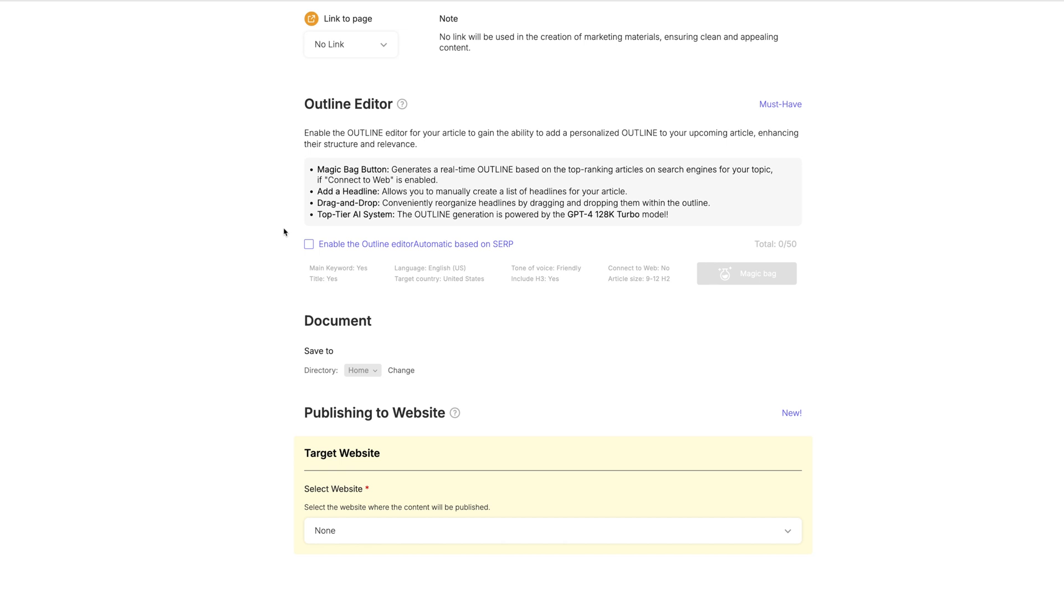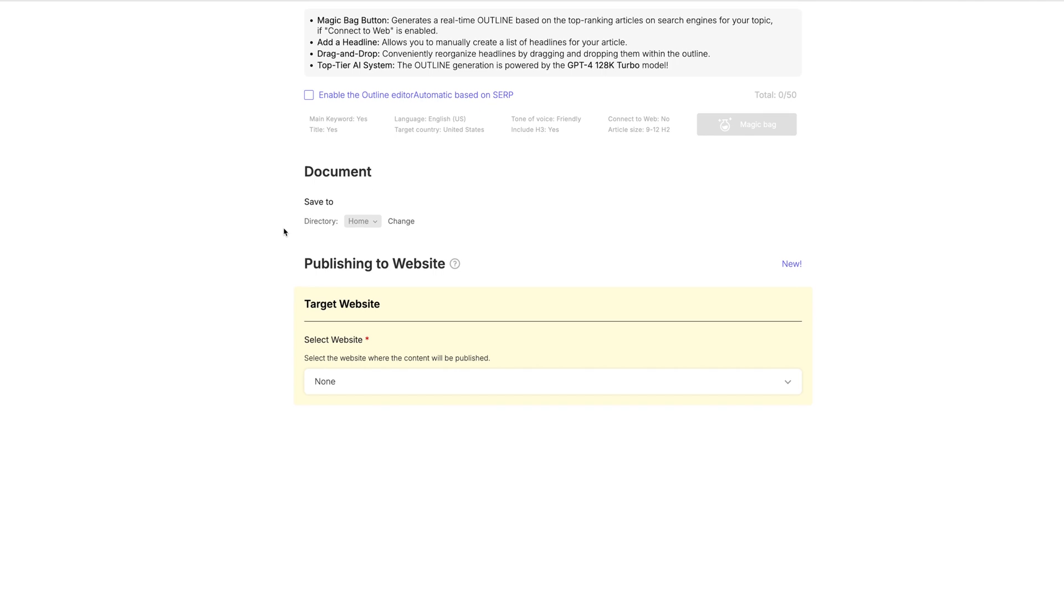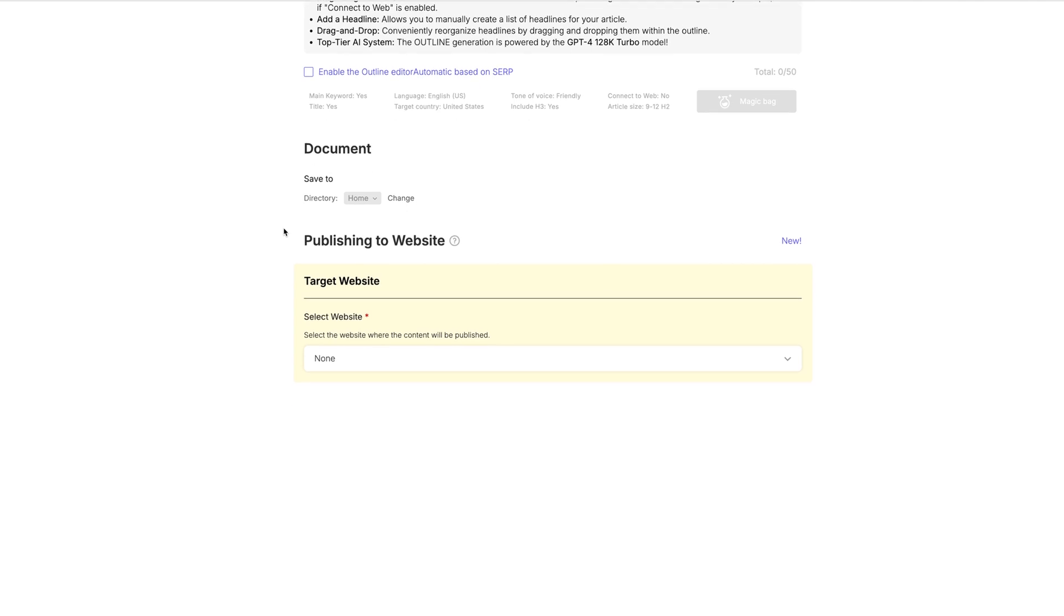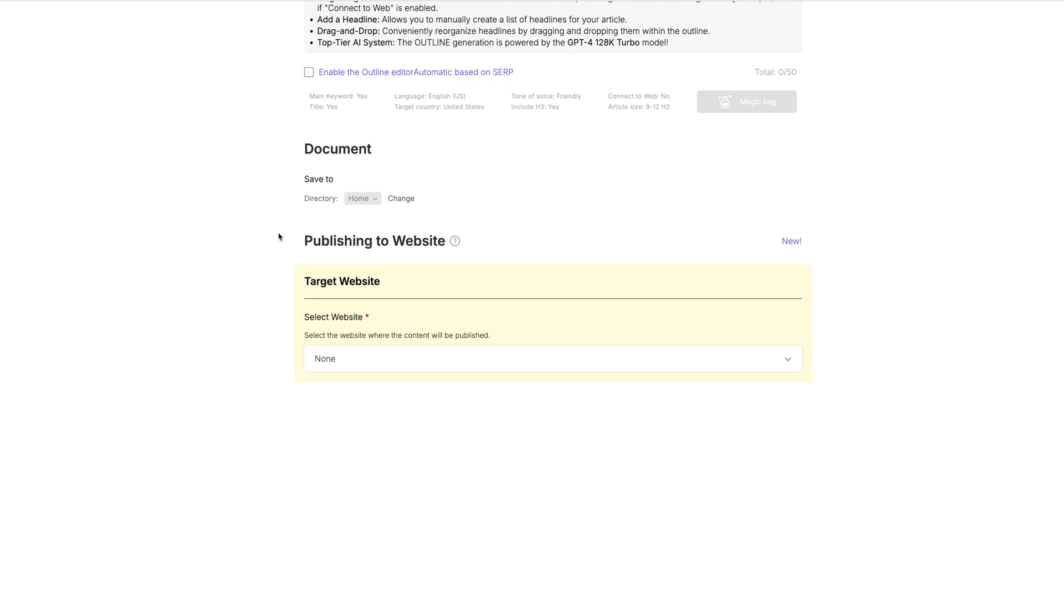Now, one of the biggest benefits to SEO writing for me, obviously, outside of it creating the entire blog post for me and me having to not do much around the SEO and the formatting and knowing what to put inside of the post, because it literally does all of that for me. The only thing I have to do is go back and put my personal human touch to this blog post is that it can publish directly to your website. I absolutely love that.